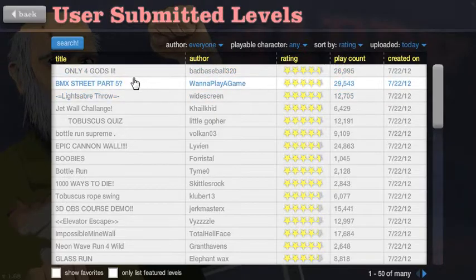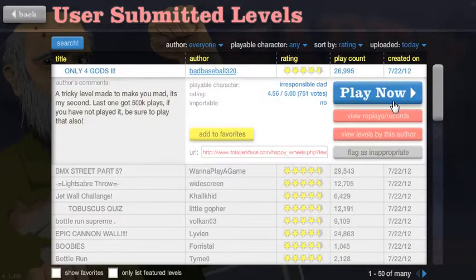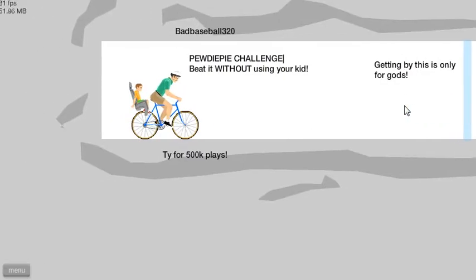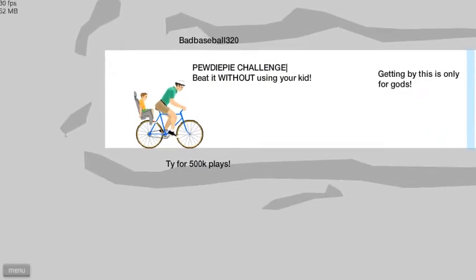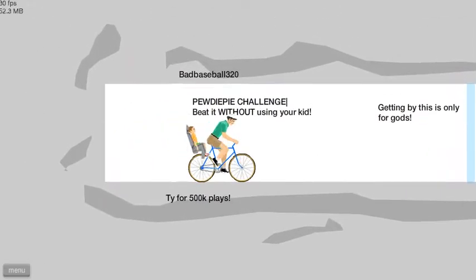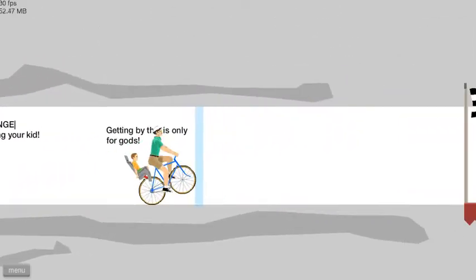Only for gods. Let's try it. I'm pretty sure I'm a god. Pewdiepie challenge, okay, of course it is. Beat it without losing your kid, okay.